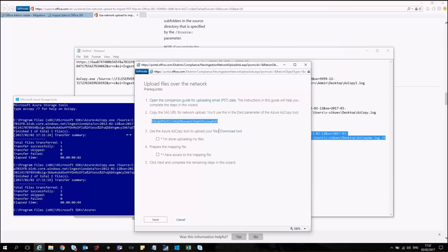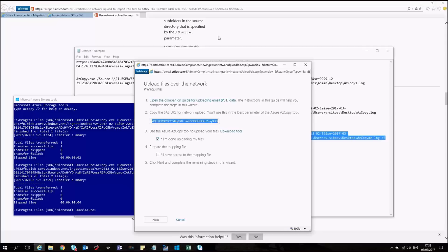So let's proceed further. We have already imported the data. So I can select I'm done uploading my files. And I have access to the mapping file.